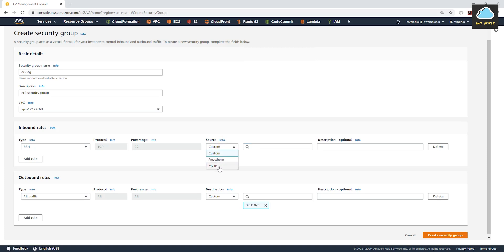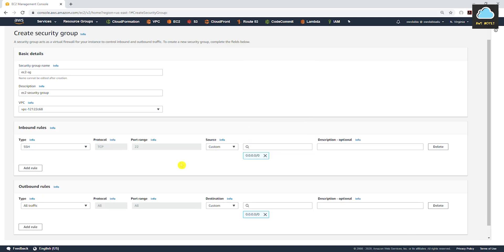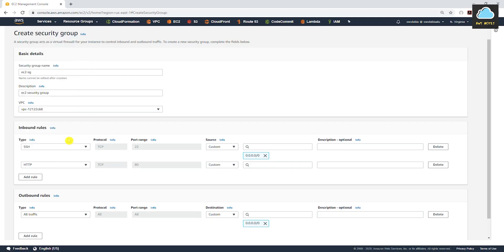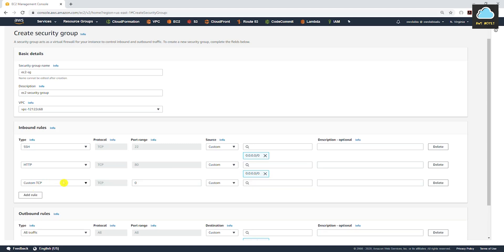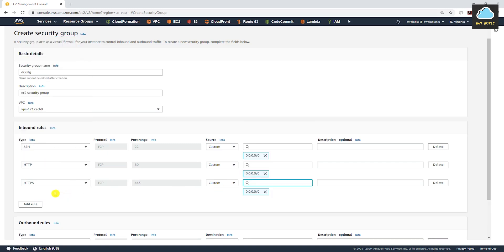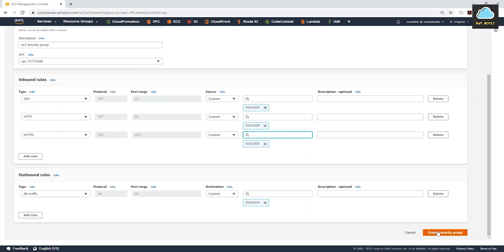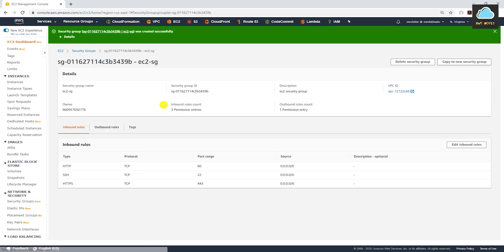For best practice, it is best to always limit SSH to your own IP address, but for this tutorial I'll leave it at 0.0.0.0. We'll add another rule for HTTP, also at 0.0.0.0, which means any IP address from anywhere in the world can access this EC2 instance. We'll add another rule for HTTPS and leave it at 0.0.0.0 as well. Once you have all your rules, click Create Security Group.